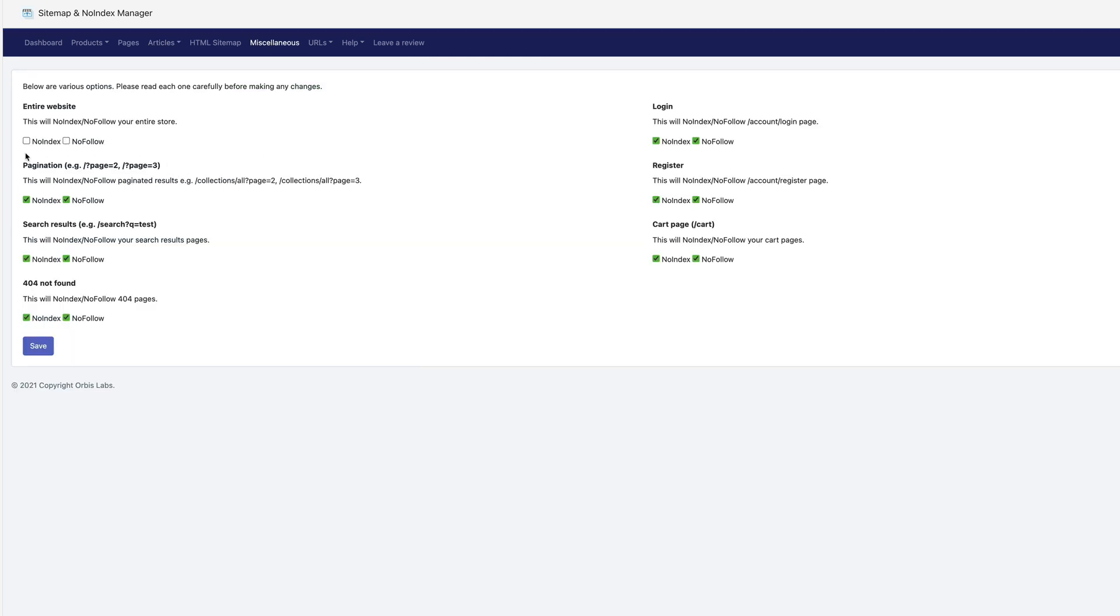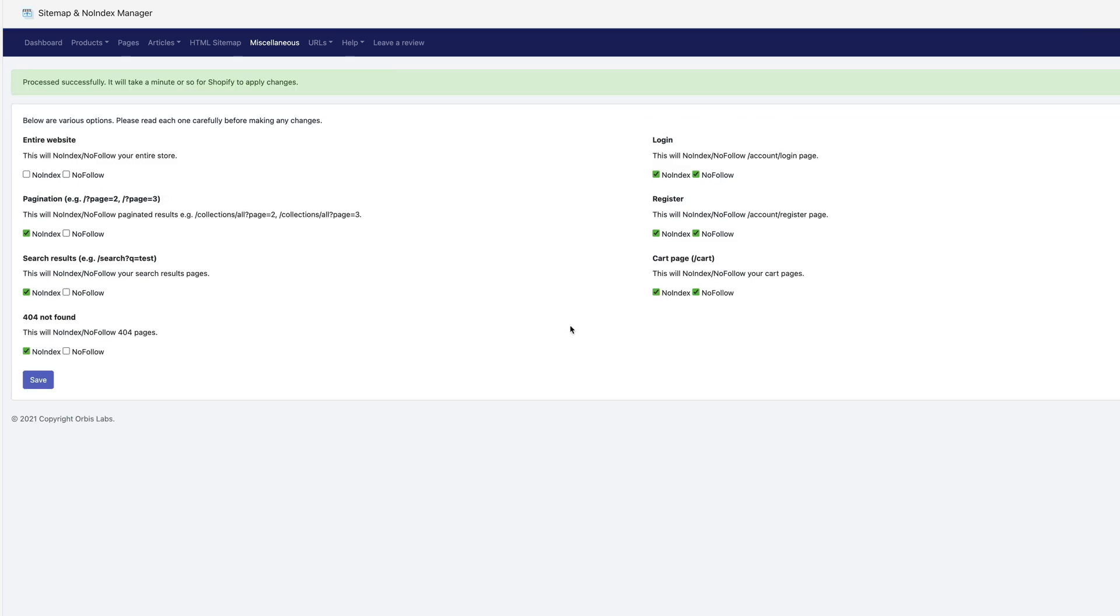So this will hide your entire site. We don't want to do that. Subsequent pages, like additional pages, I don't want indexed, but they can be followed and same for search result pages, same for 404, no index, but you can follow. Now for account pages like these over here, I don't want them followed or indexed. So that's the settings I'm going to go with there.